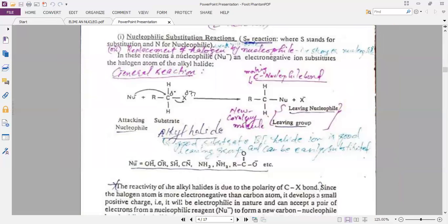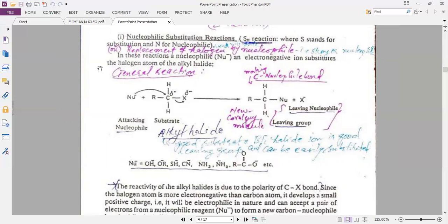For understanding the nucleophilic substitution reaction, we now know about the nucleophile, electrophile, leaving group, and substrate. The simple mechanism involved in this reaction is the attacking of the nucleophile on the substrate from the backside of the molecule and replacing the halogen with the nucleophile, forming a new covalent bond while the leaving group departs.